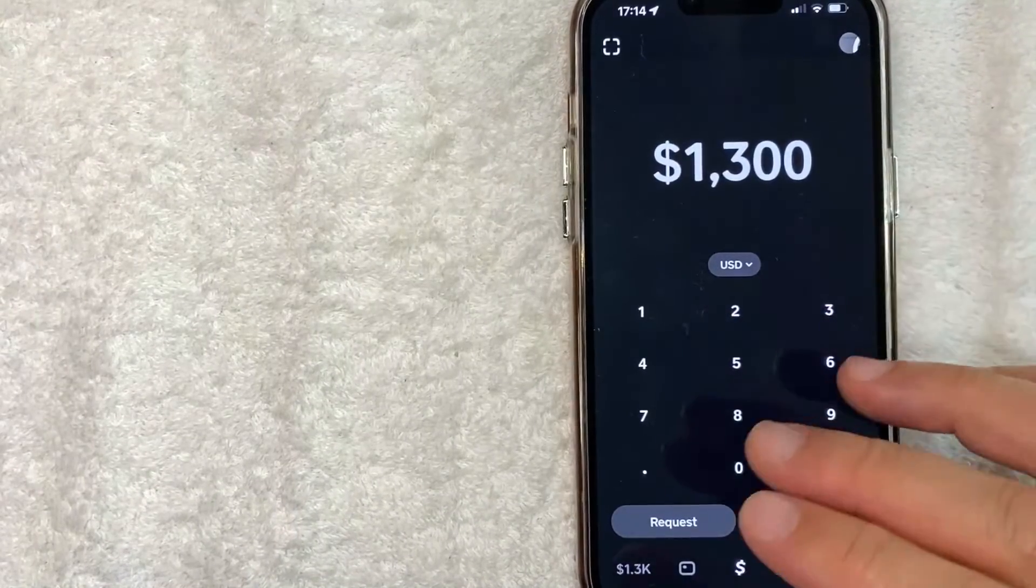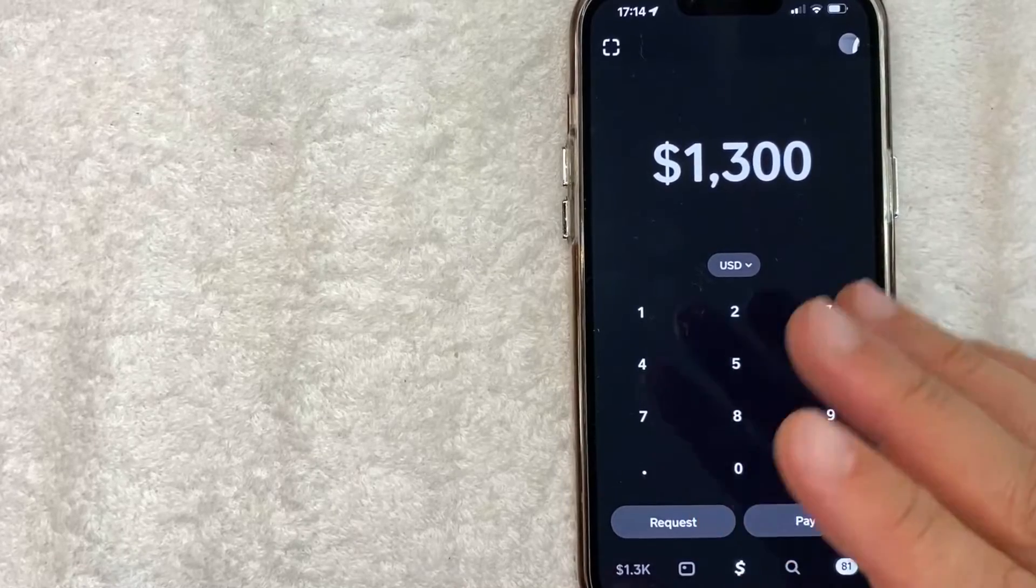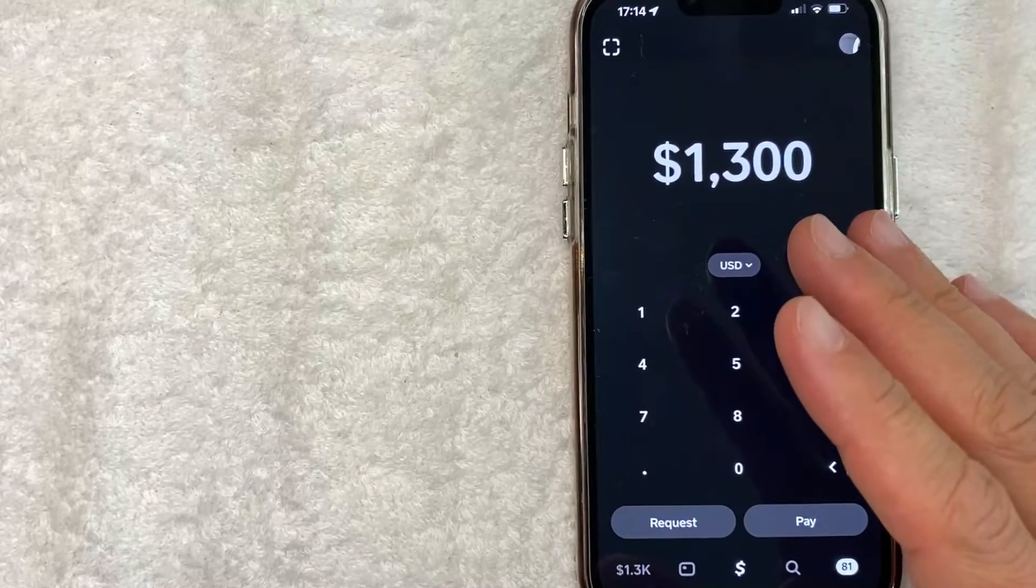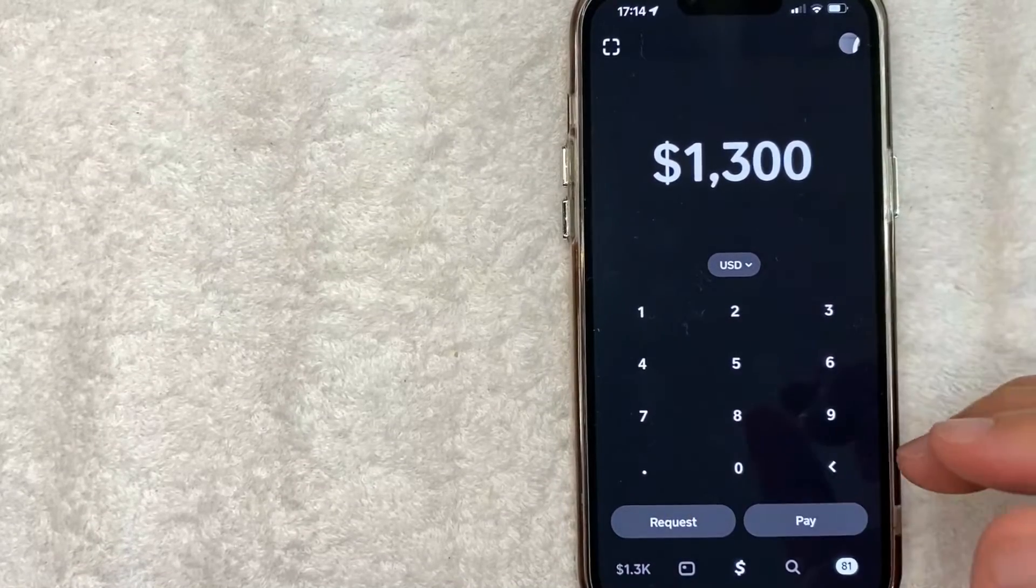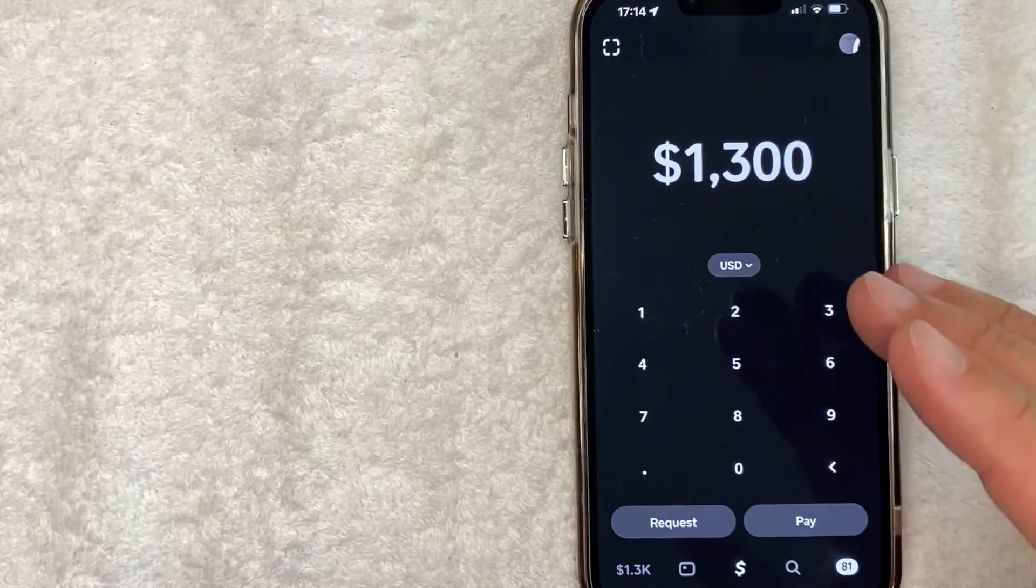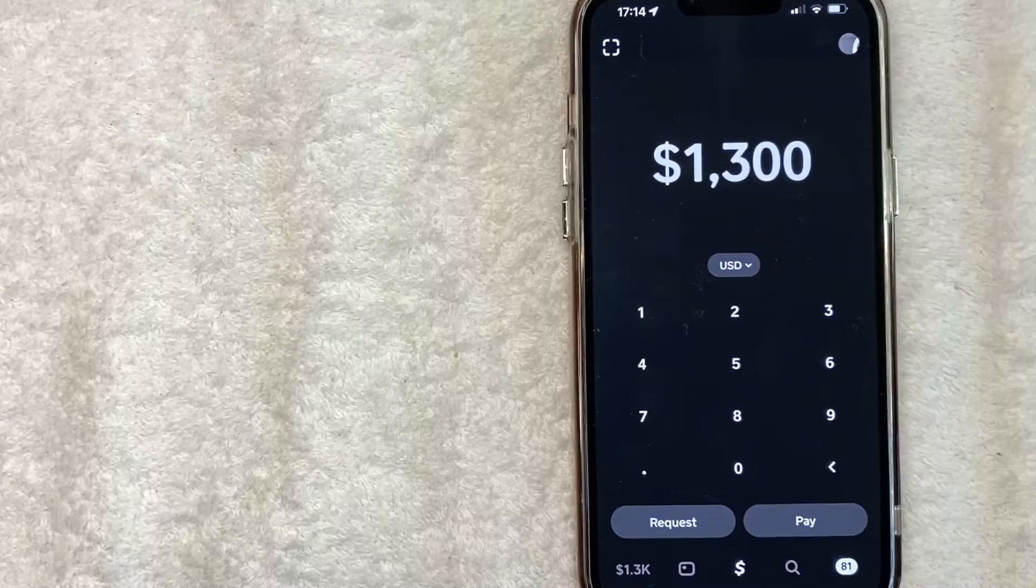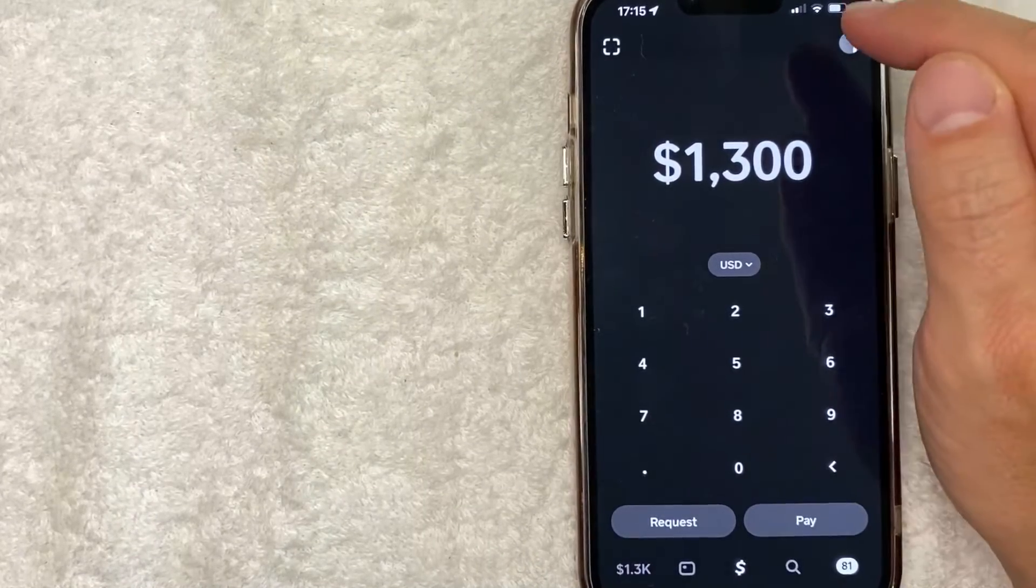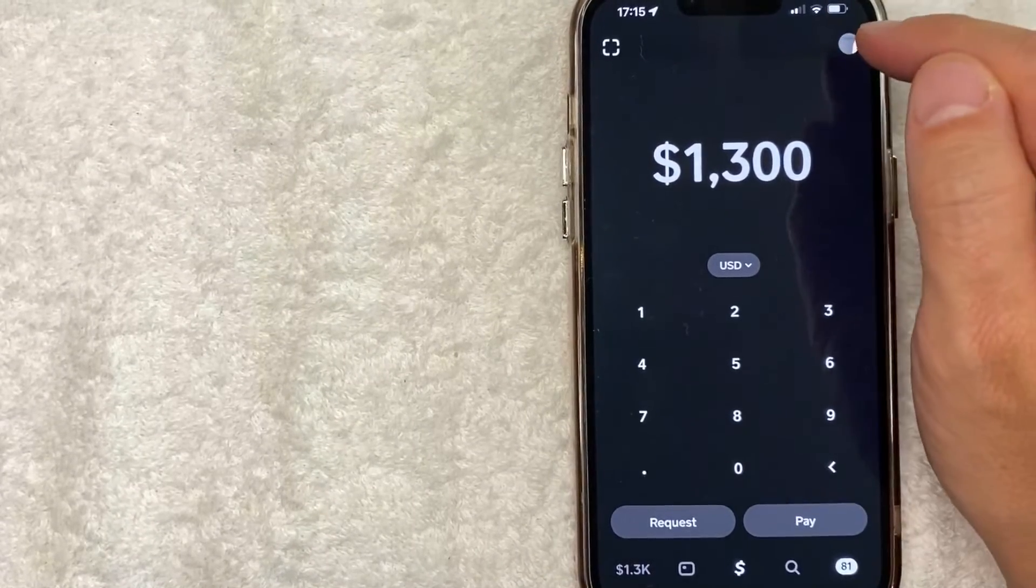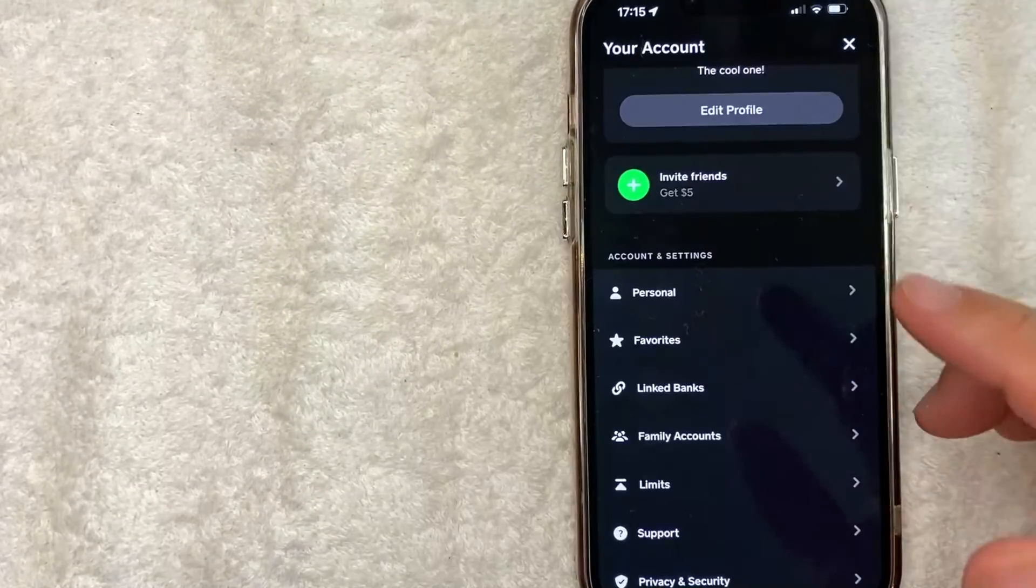Okay guys I went ahead and opened up my Cash App. This is the home screen here. Now here on the home screen if you want to turn off push notifications on your Cash App first what you want to do is click on your profile icon here on the top right.